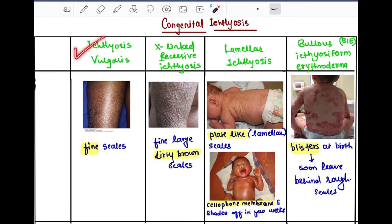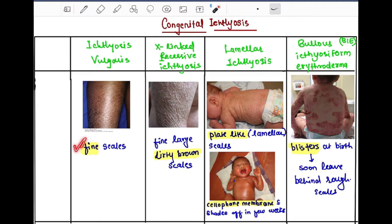In congenital ichthyosis we have four types. First is ichthyosis vulgaris. Second is X-linked recessive ichthyosis. Third is lamellar ichthyosis. Fourth is bullous ichthyosis, also known as ichthyosiform erythroderma.